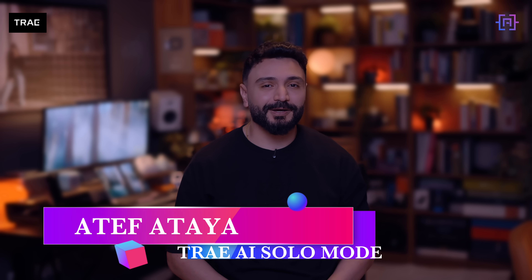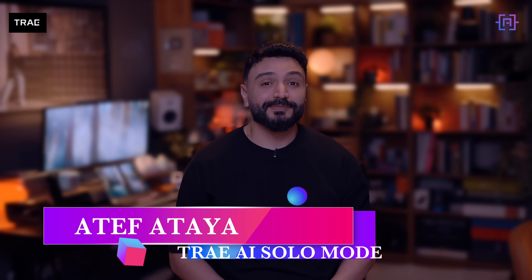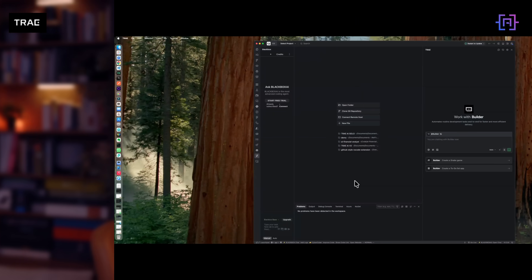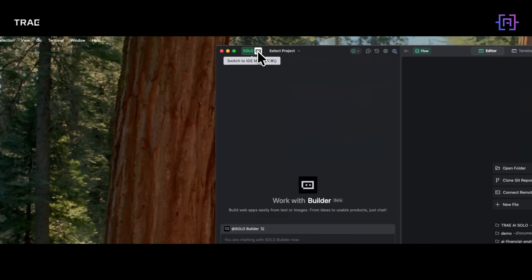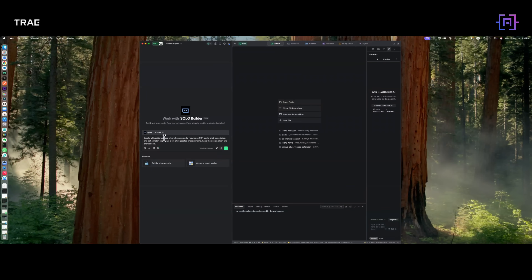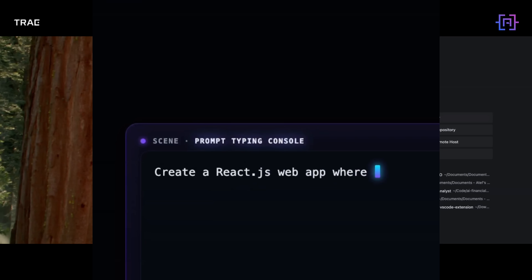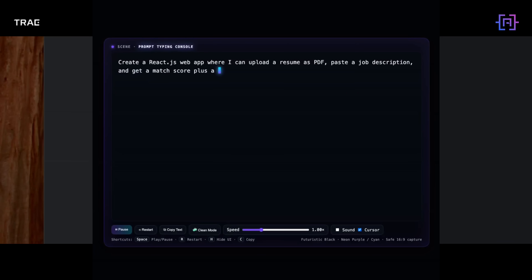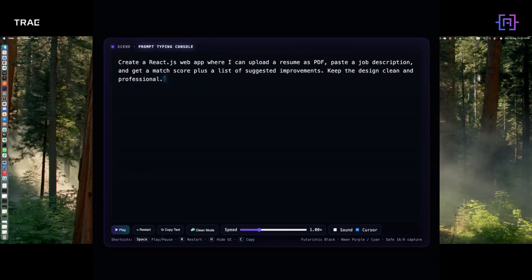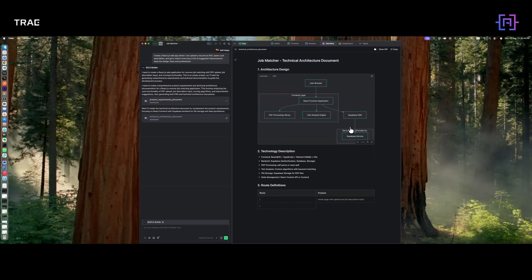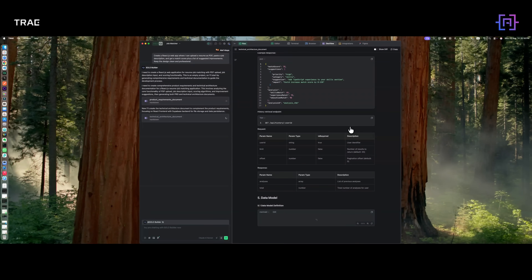What you have seen so far was in IDE mode — structured and repeatable. But Tray AI also has a solo mode: one agent, one prompt, instant prototype. I asked Tray AI to build an AI resume and job matcher web app. The prompt was: create a React.js web app where I can upload a resume as a PDF, paste a job description, and get a match score plus a list of suggested improvements. Keep the design clean and professional.